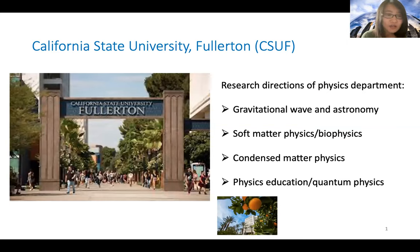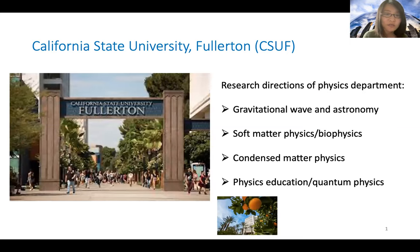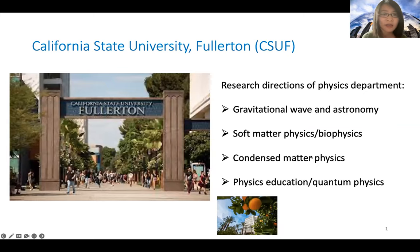Please allow me to introduce our department at California State University at Fullerton, short for CSUF. CSUF is a public university with both undergraduate and master programs. Our department is the physics department, and we have several research directions, including gravitational wave and astronomy, soft matter physics and biophysics, condensed matter physics, and physics education and quantum physics. We recently have three new faculty members joining the department in the past few years, and the research is vibrant in this field. We have established collaboration nationwide and on campus.